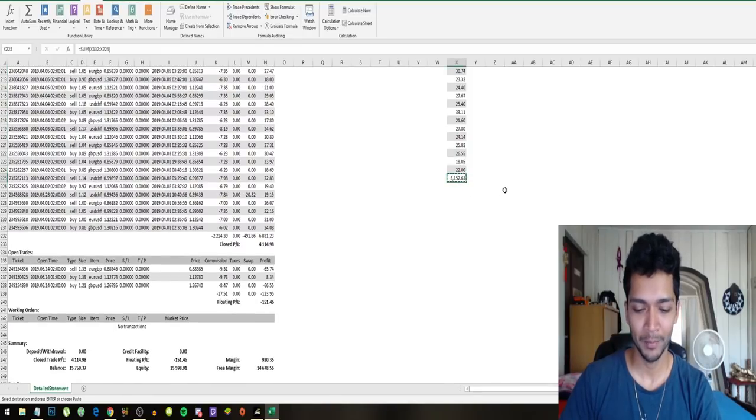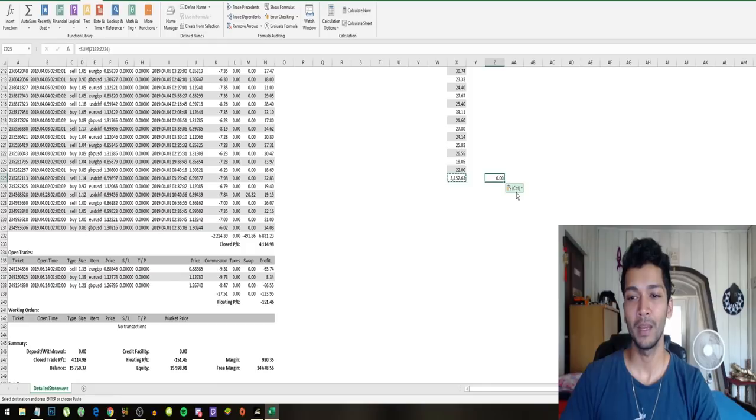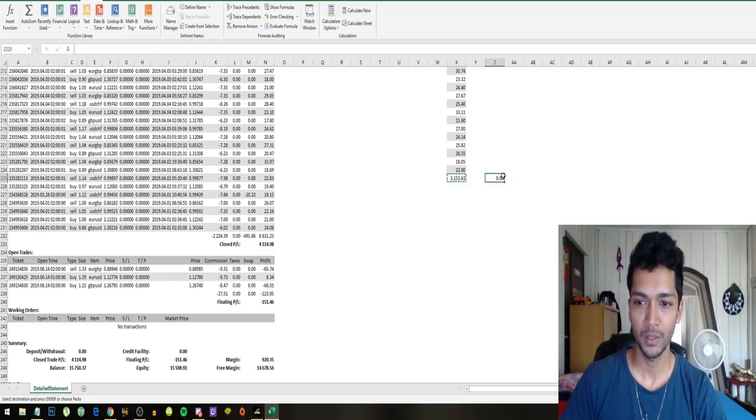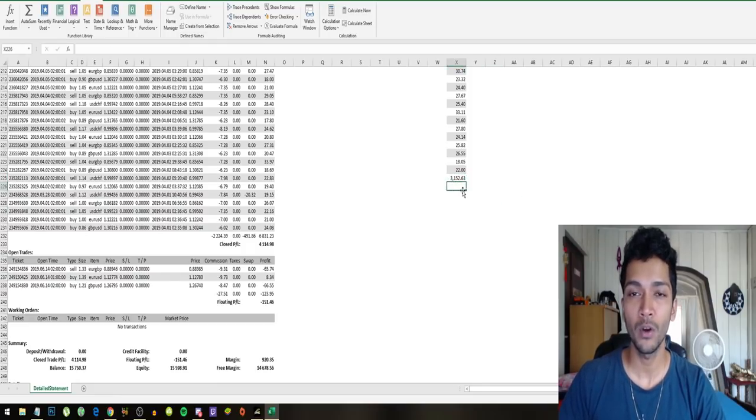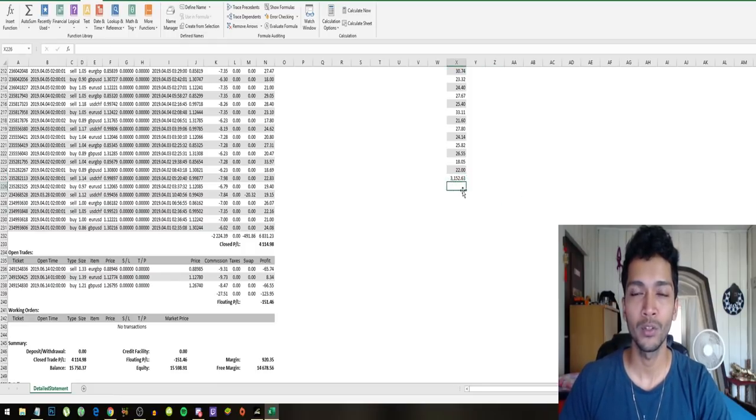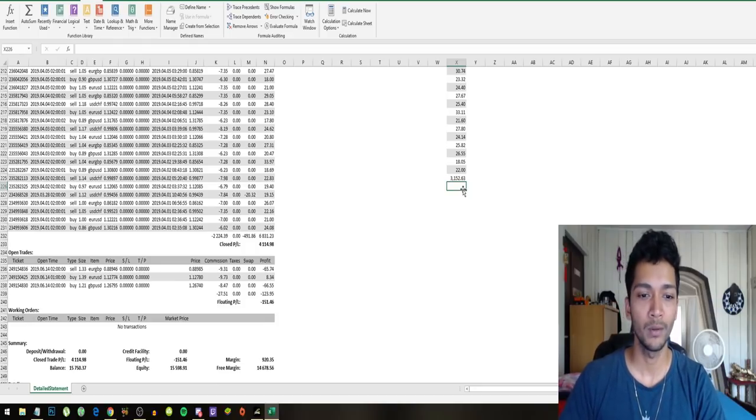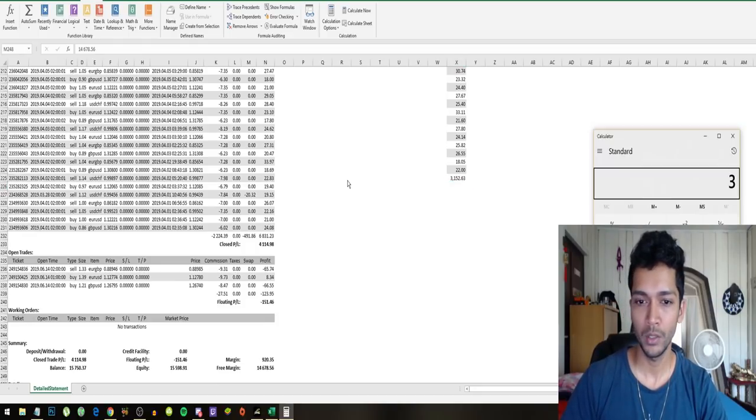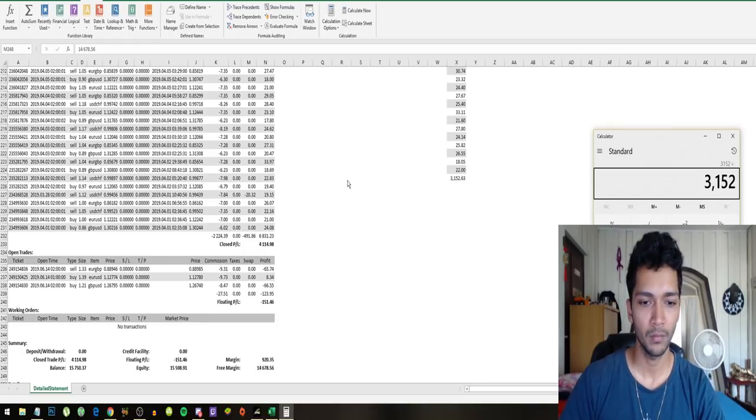Whoops, $3,152 in one month. So $3,152 divided by...